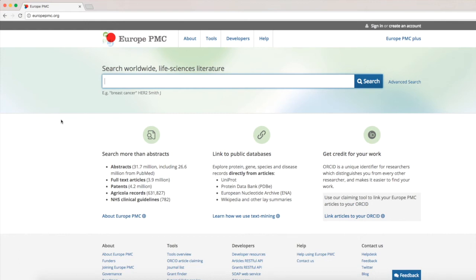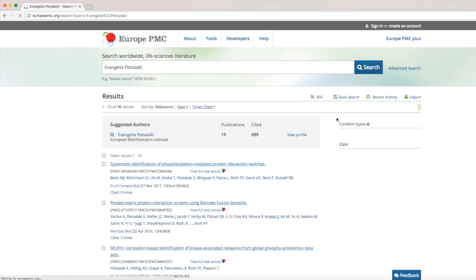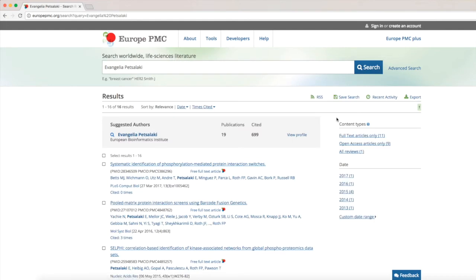Let's see how an author profile looks like by looking at the record from Evangelia Petsalaki, who works on human cell signaling at the European Bioinformatics Institute. If we search for Evangelia on Europe PMC, the link to her profile will appear in the Suggested Authors box, on top of the search results.